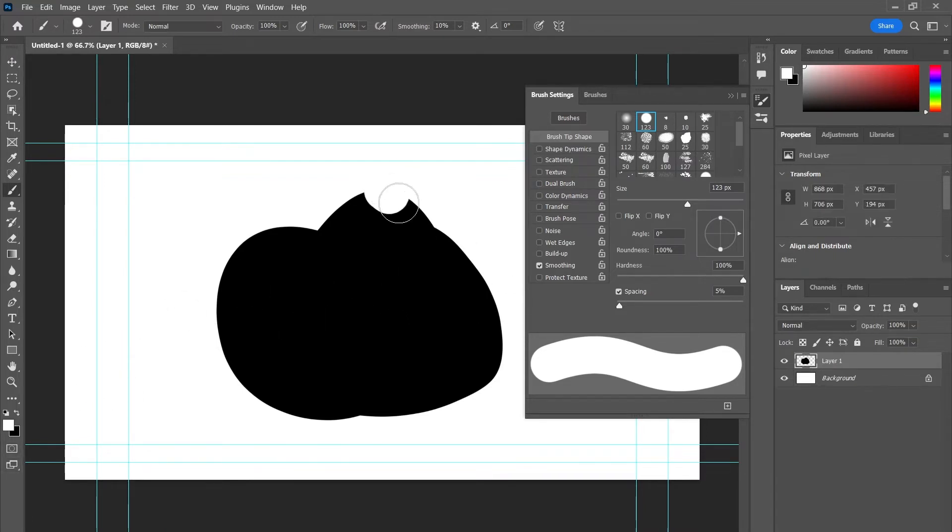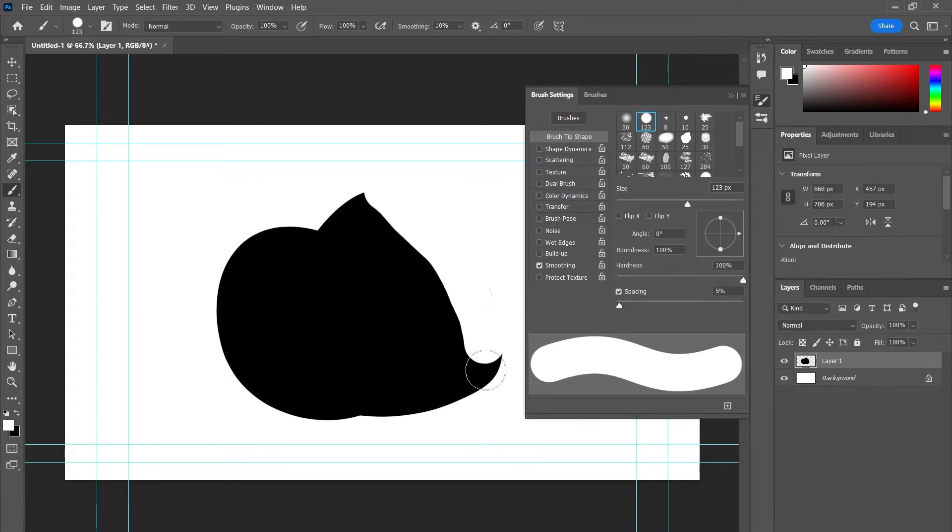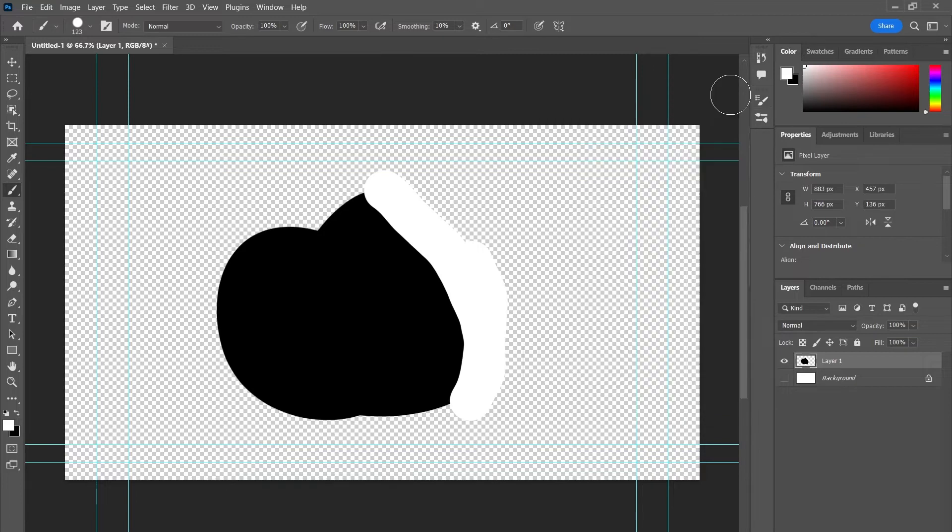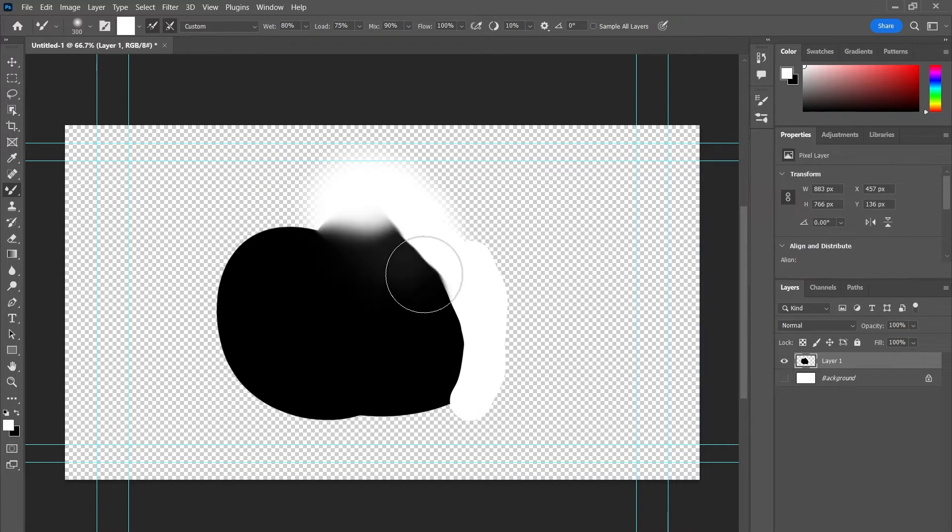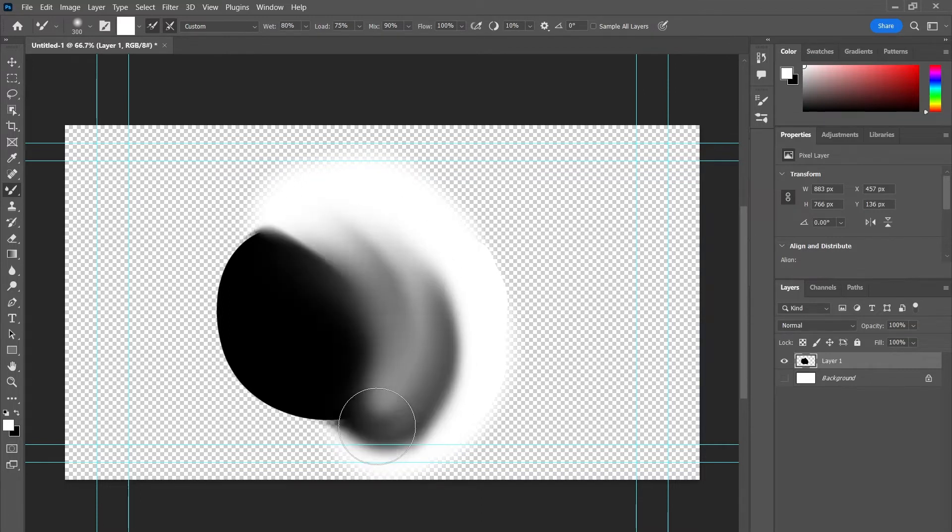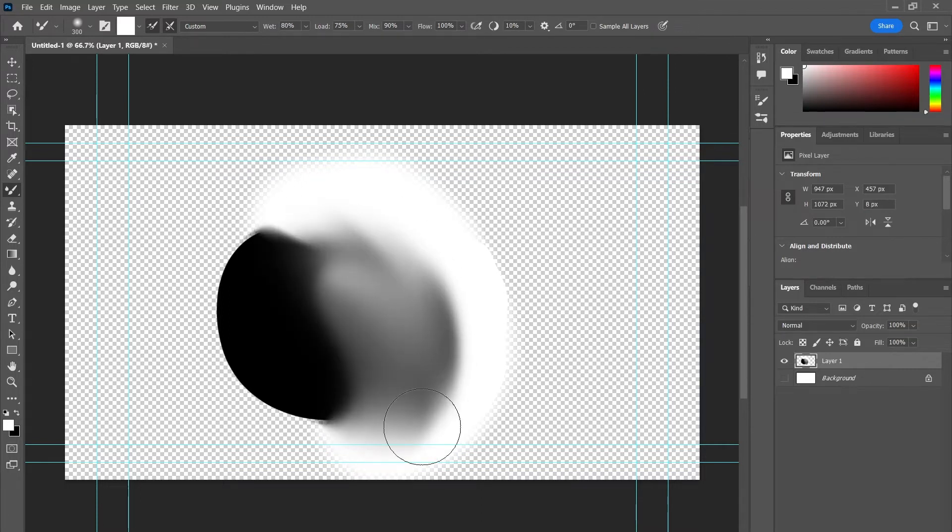I'm going to hide that and close this. So I'm going to do my mixer brush, and for this I'm going to want a nice soft edge to it.